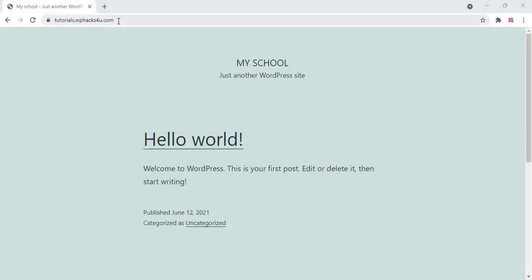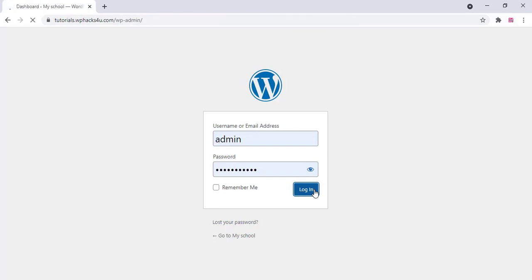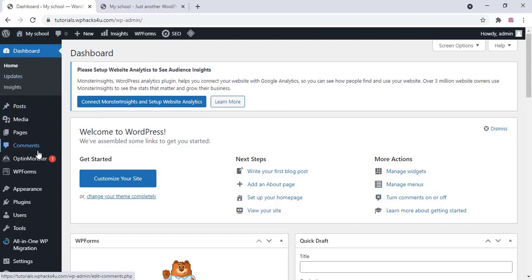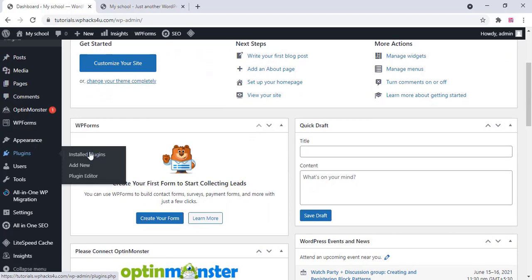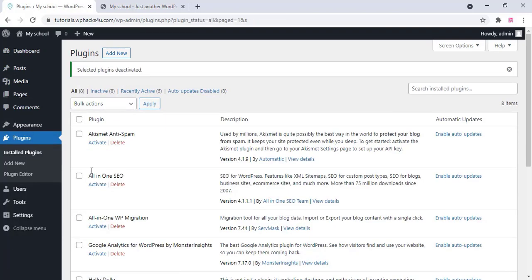Once you install, your website will look like the default WordPress site. Just type WP admin in the URL to enter your dashboard. Type your username and password to log in. Then open your website from the dashboard, go to the plugin section, click on installed plugins, and deactivate and delete all the default plugins we don't need.